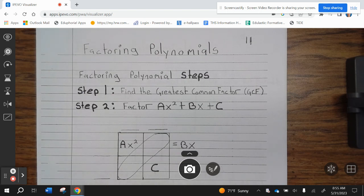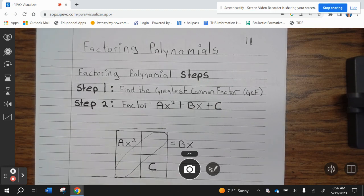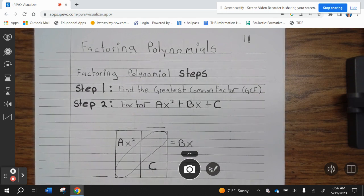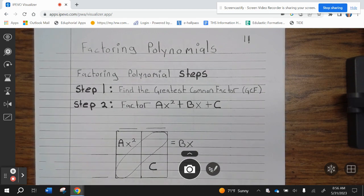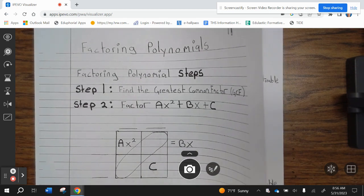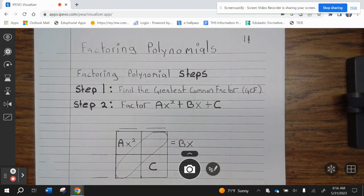Okay, Wildcats, here we're going to be in the journal page 11, factoring polynomials. Factoring polynomial steps: Step 1, find the greatest common factor. Step 2, factor AX squared plus BX plus C using the reverse box method. Go ahead and write this down and let's take a look at the next page.